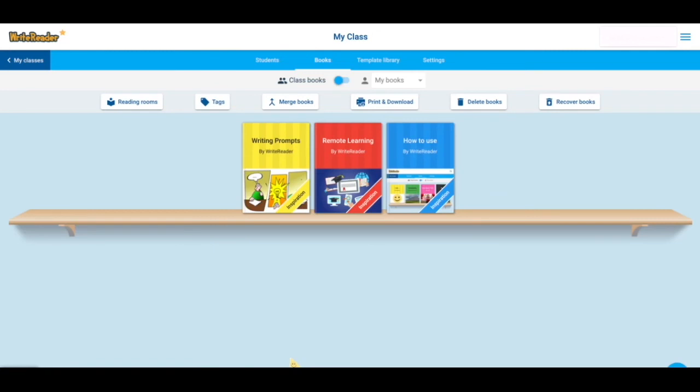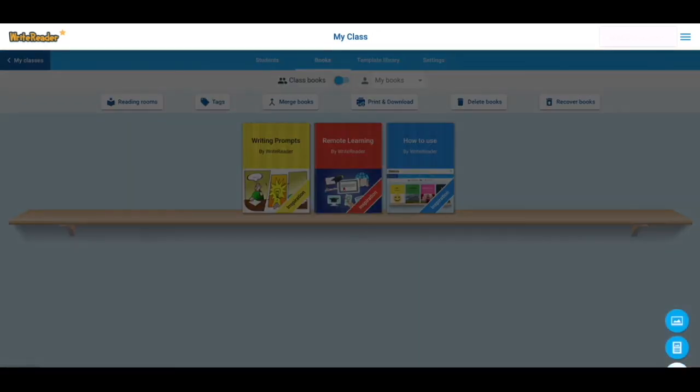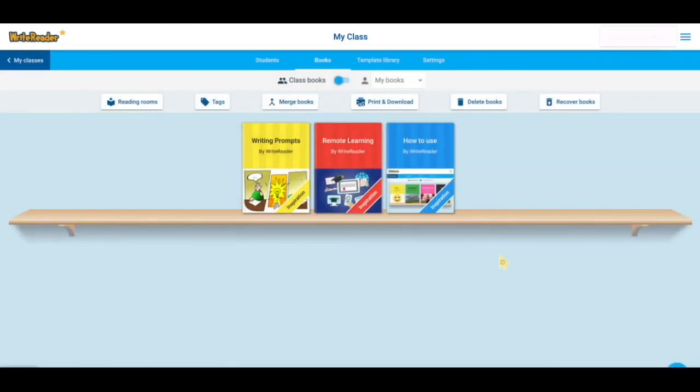Once your students are logged in, they can begin writing books by clicking on the plus sign, choosing the book type, and beginning to write. The books will auto-populate on your teacher dashboard so you can see all of the amazing creations that your students are writing.